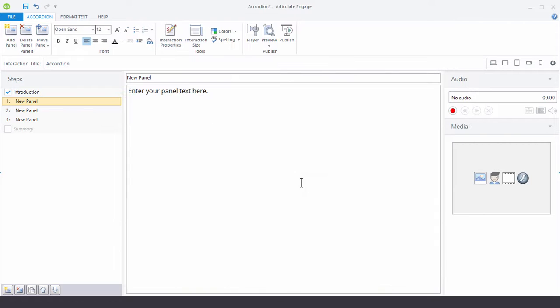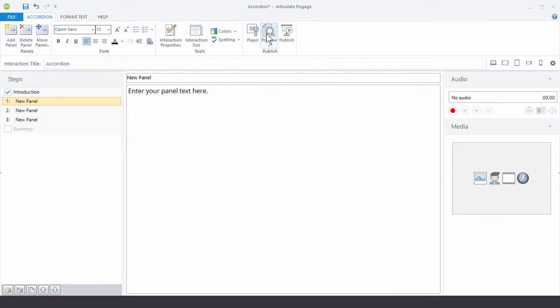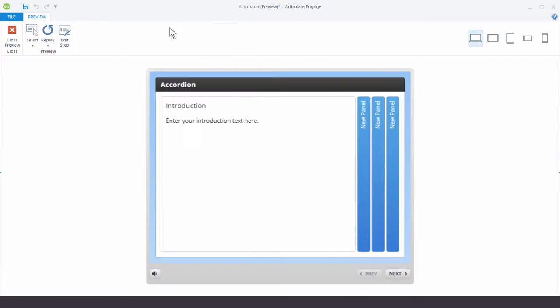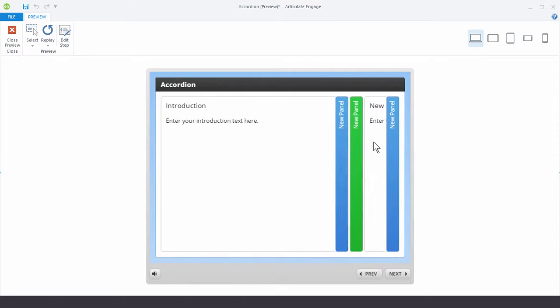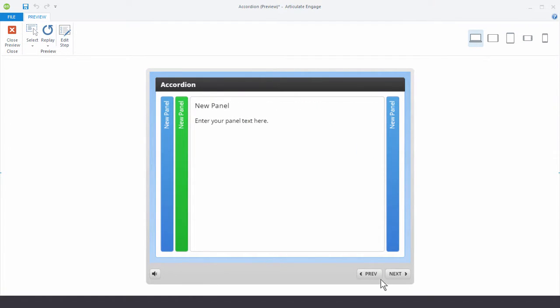And then the last thing is the preview and the publish. So if you click on preview, that'll open up a preview window where you can see what it looks like. So by default you're going to preview it in the desktop mode. And you can see what it looks like and how it works. And then you also see the desktop player.